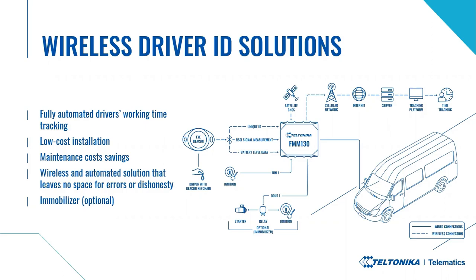And because the solution is wireless and fully automated, there is no space for errors and dishonesty. No risk that the driver may forget to scan his RFID card. Finally, this usage scenario could optionally be used with immobilizer as well.